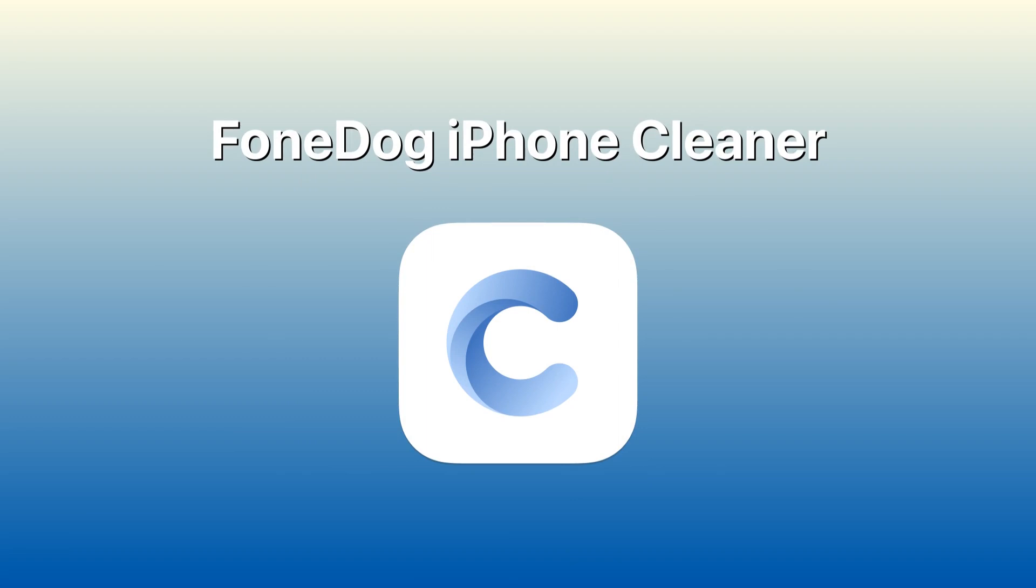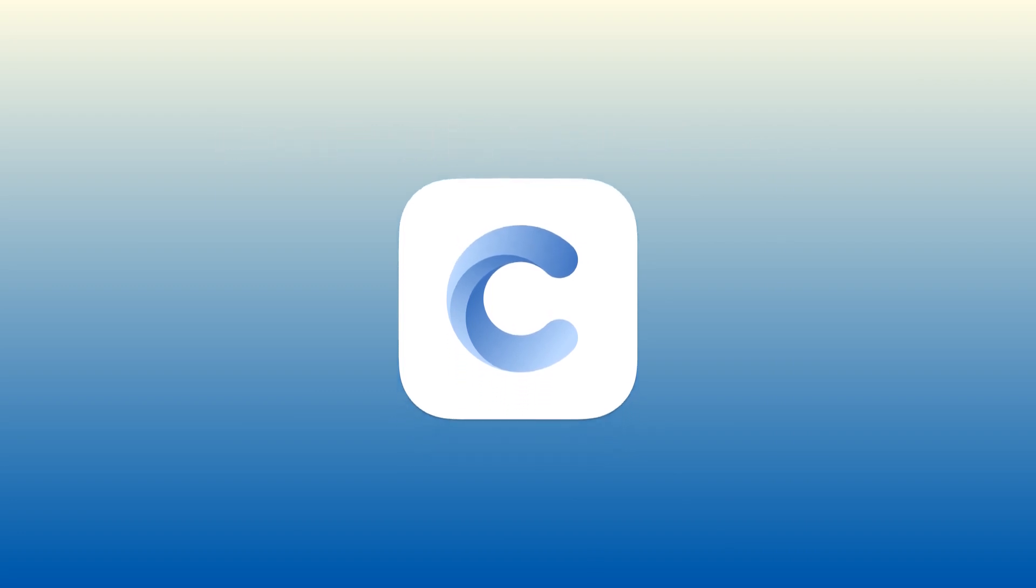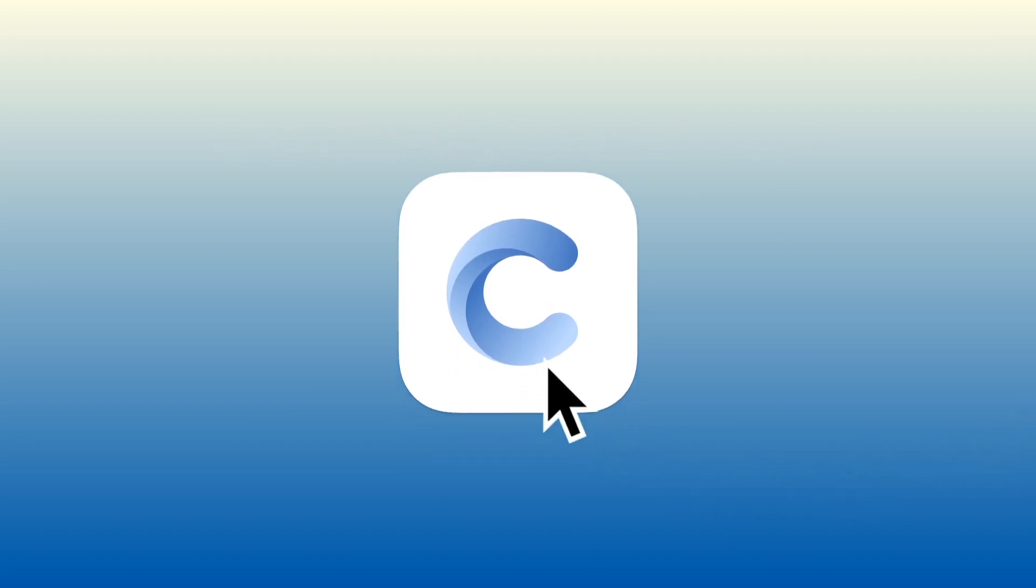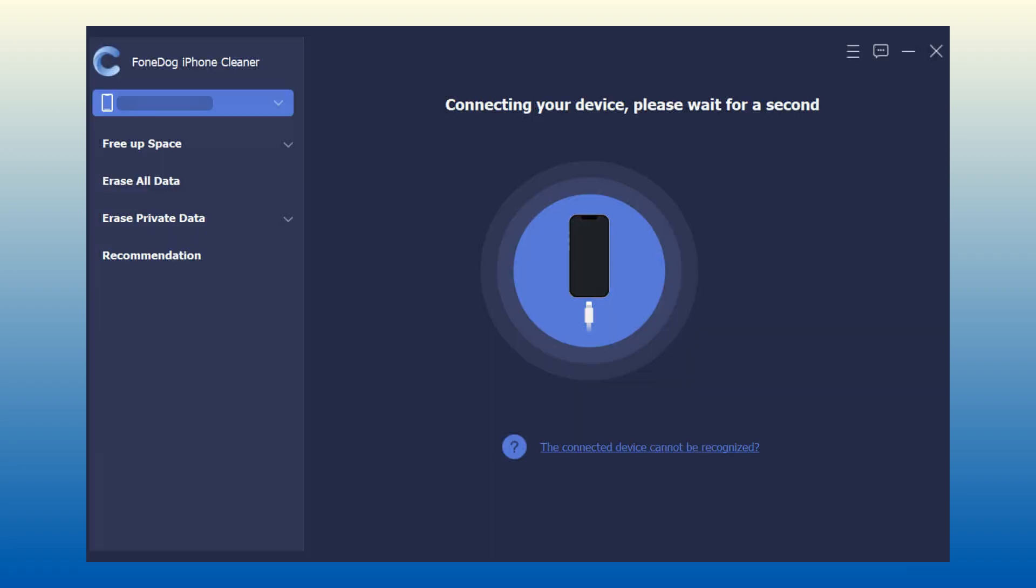Step 1: On your Mac or PC, download and install the FoneDog iPhone Cleaner. Step 2: Using the same computer, connect your iPad with a USB cable.